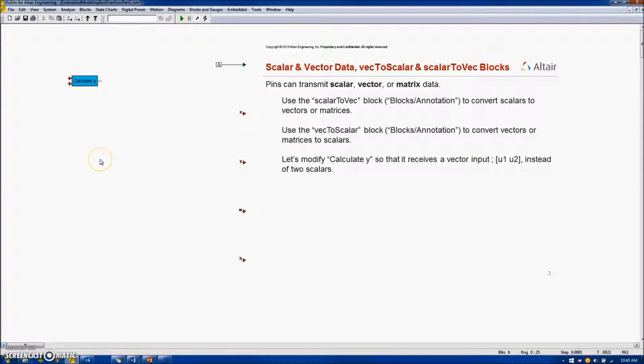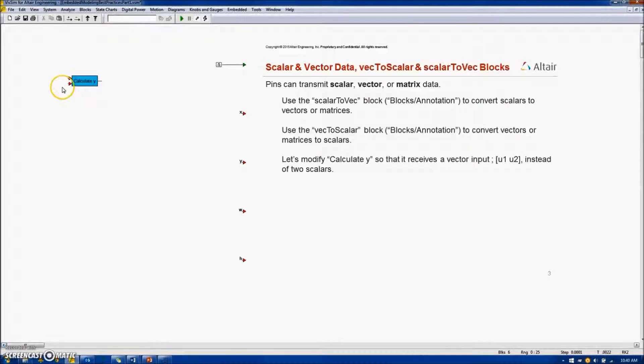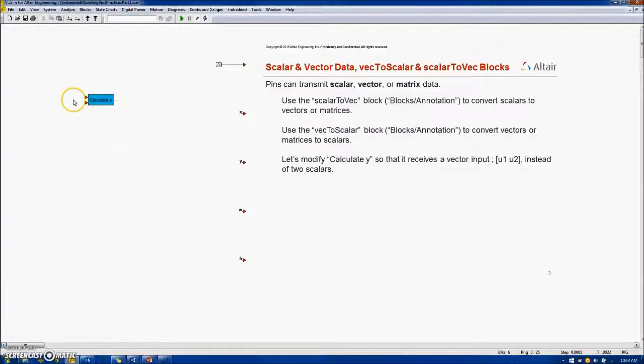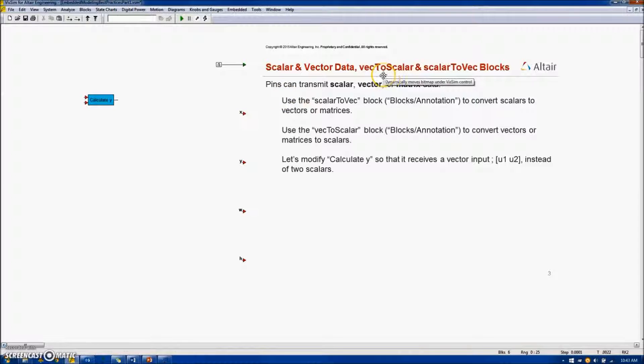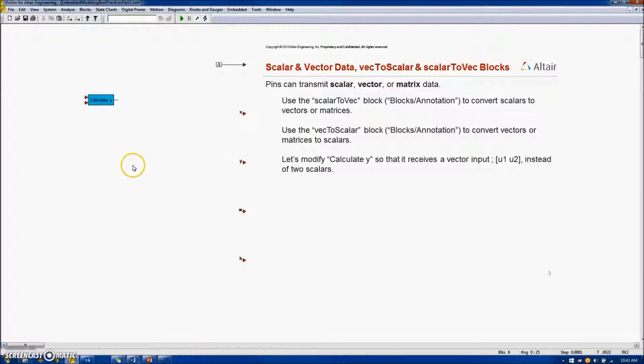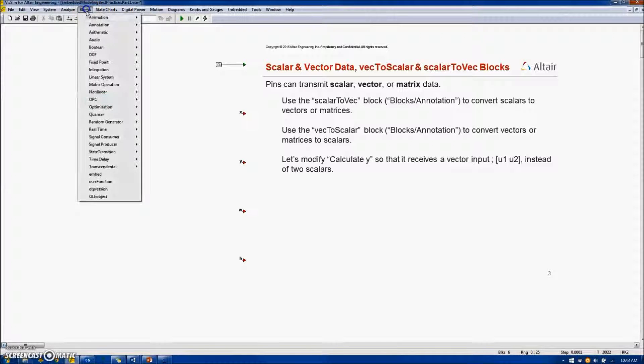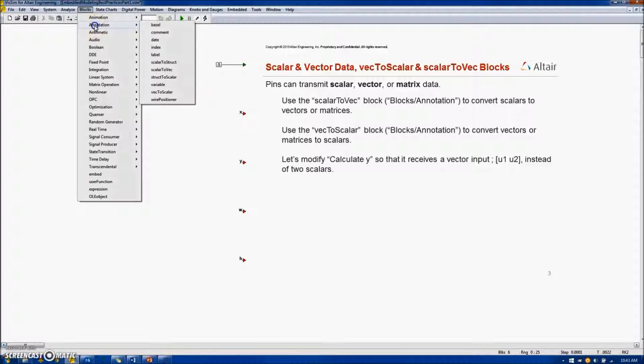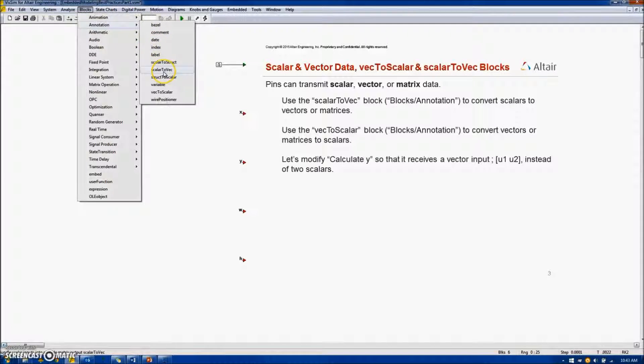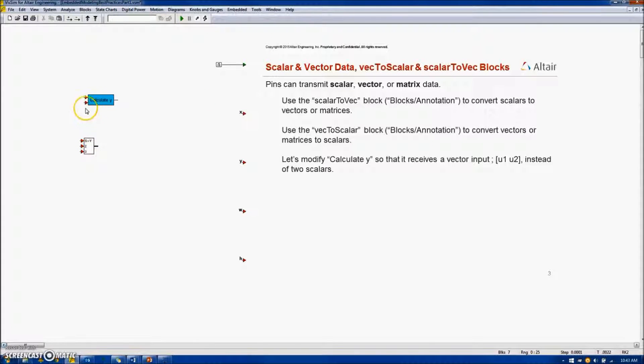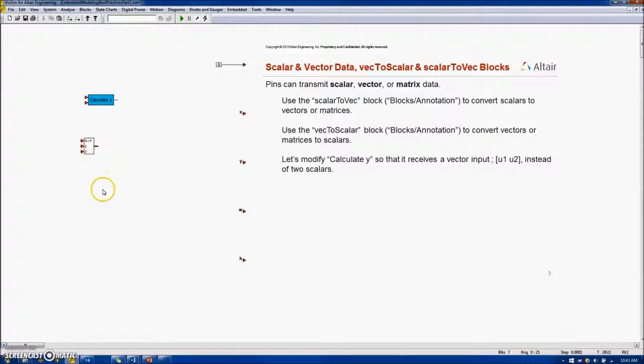Our CalculateY compound block has two inputs and one output. All signals are scalars. We can convert signals from scalar to vector or matrix using two VisSim blocks, Scalar2Vec and Vec2Scalar. Both are located under the Block Annotation menu.